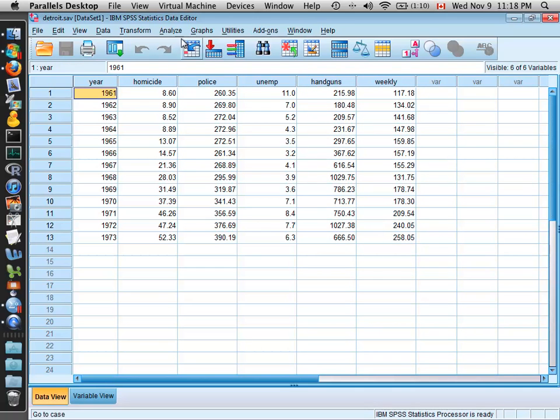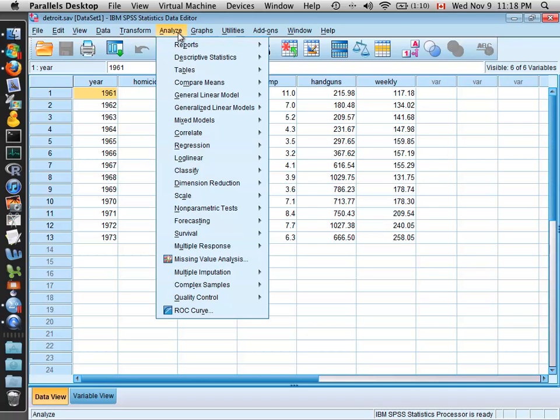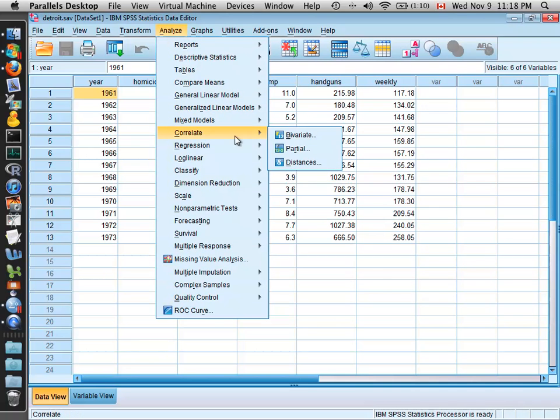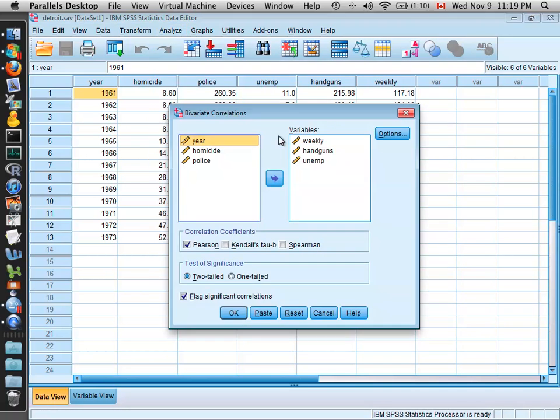Now in order to do the correlation, it's quite easy to find. You come up to Analyze and go down to Correlate. Select Bivariate from the Correlation menu.